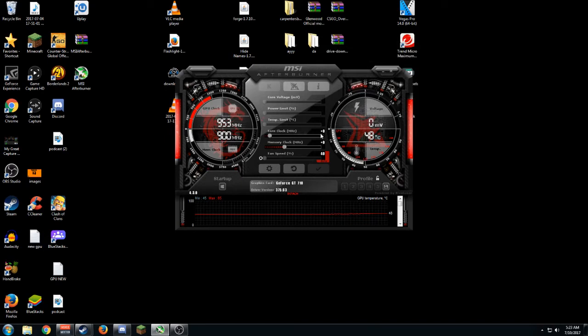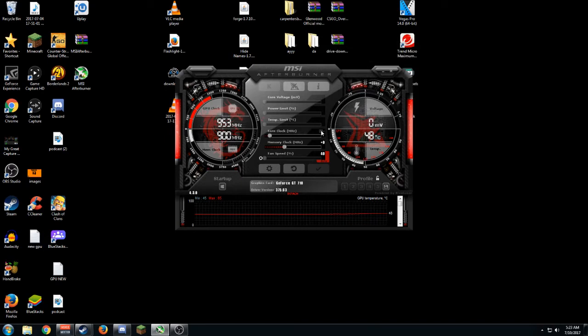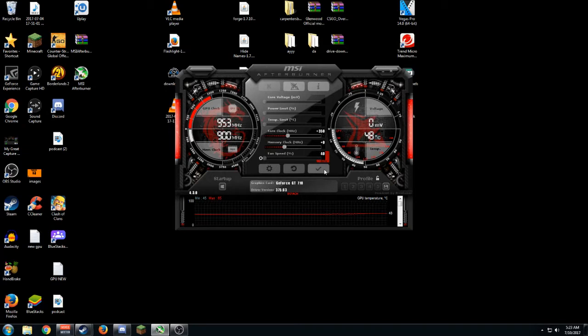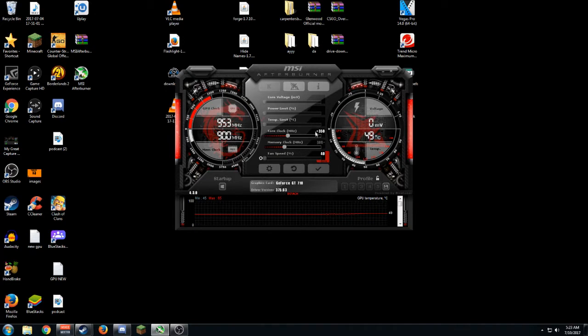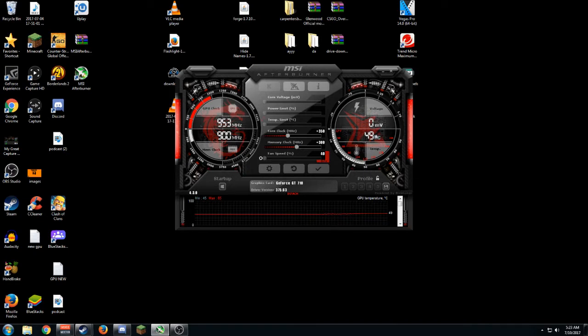For the core clock usage what you want to usually go for is around 300-350. I will be setting mine to 350. For the memory clock usage we will be putting it up to around 300. 300 is also really good and as you guys see the temperature is still fine.